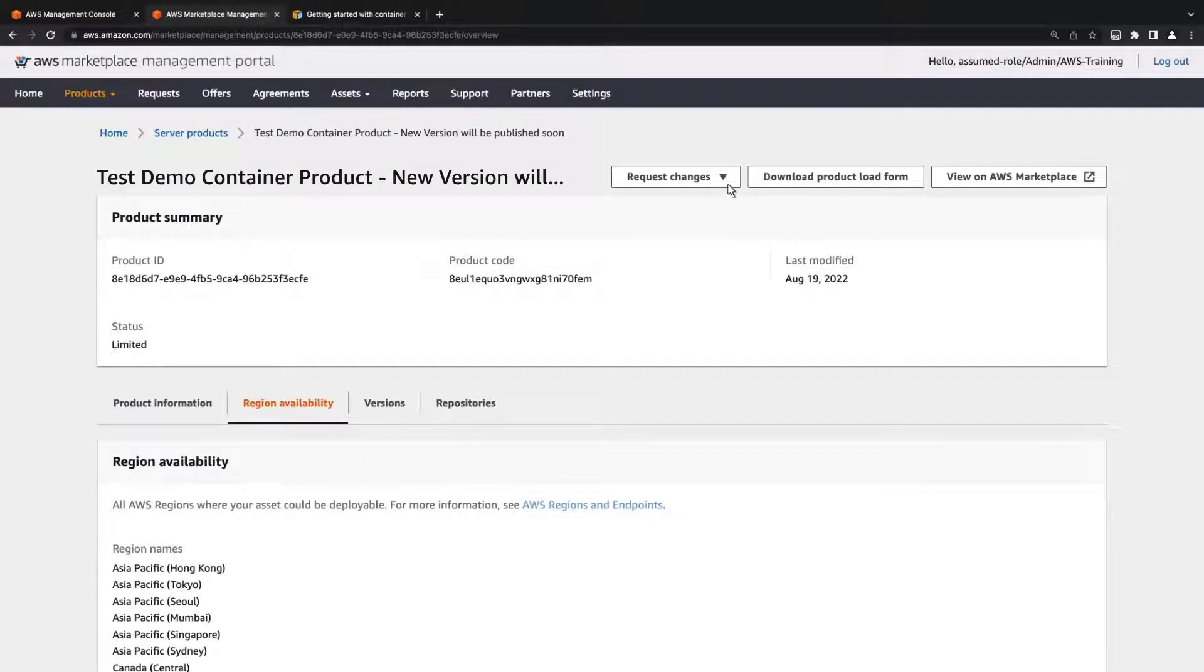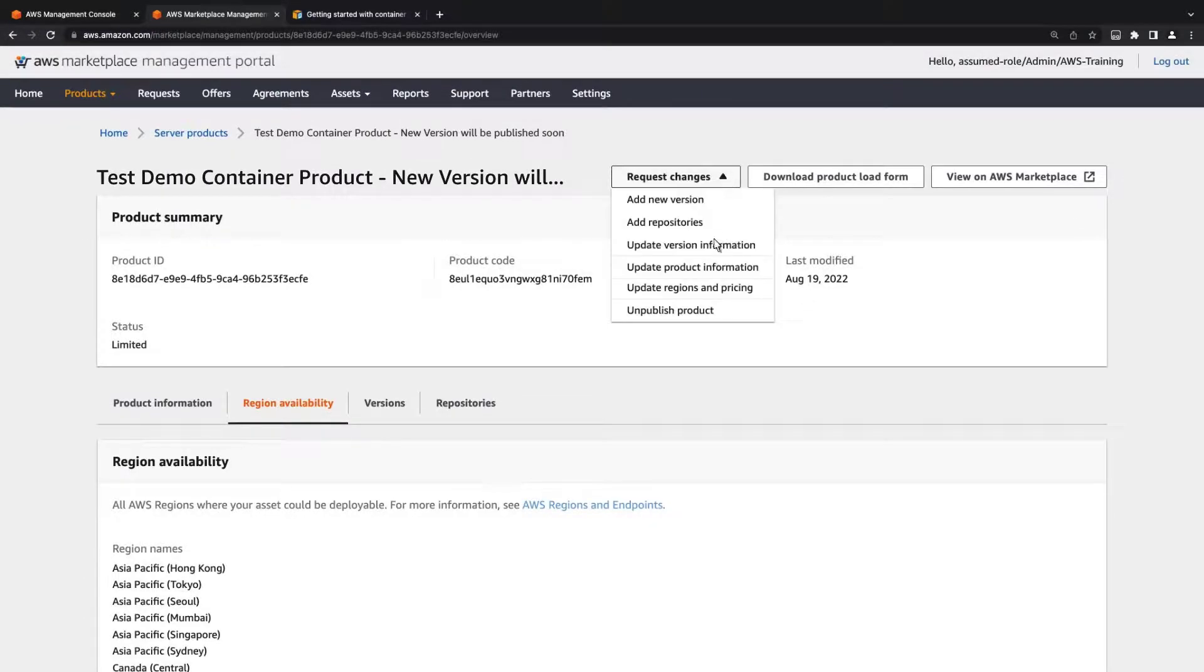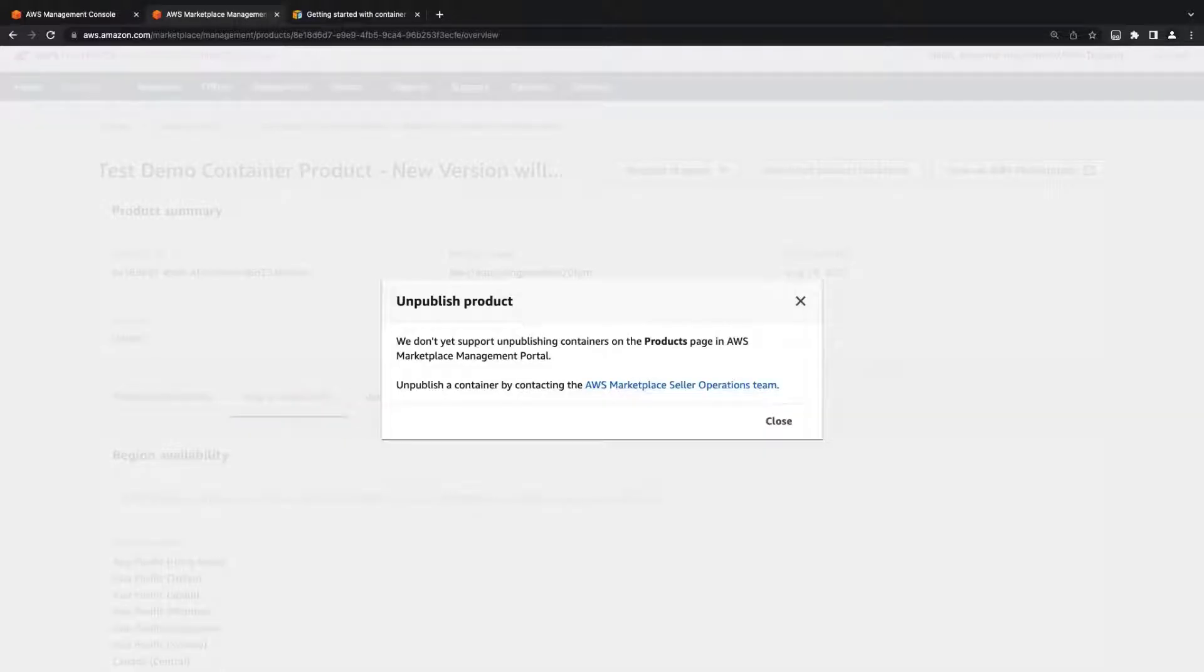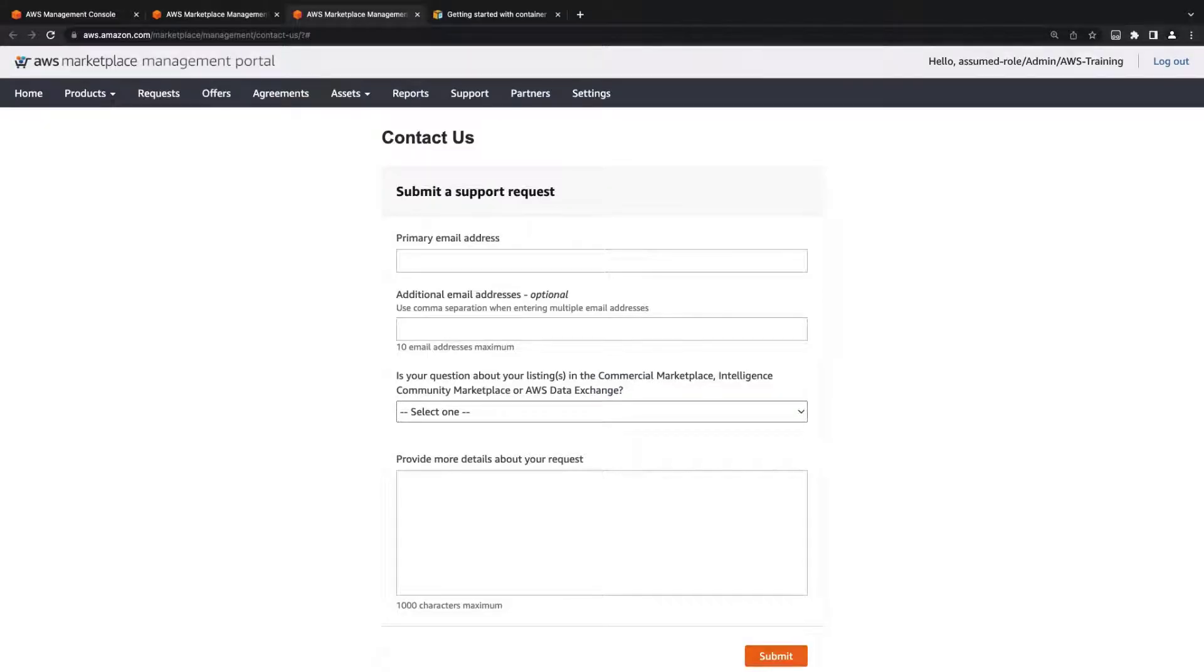Similarly, it is not currently possible to unpublish a product from the product page. If we need to take down the product, we can contact the AWS Marketplace Seller Operations Team by submitting a support request.